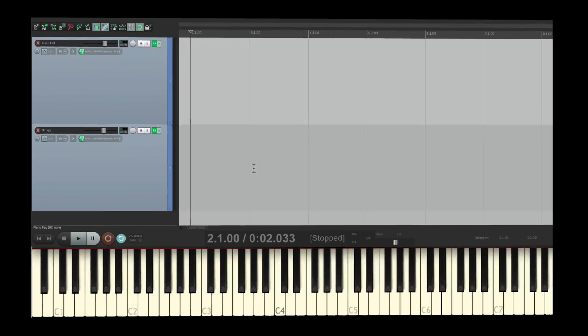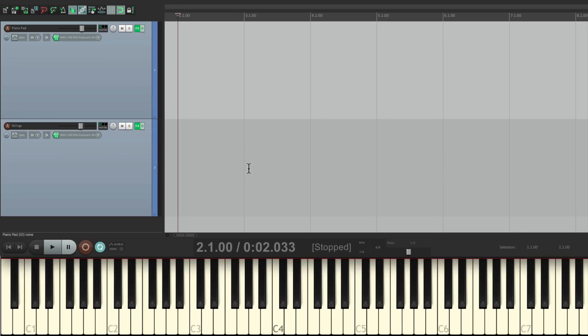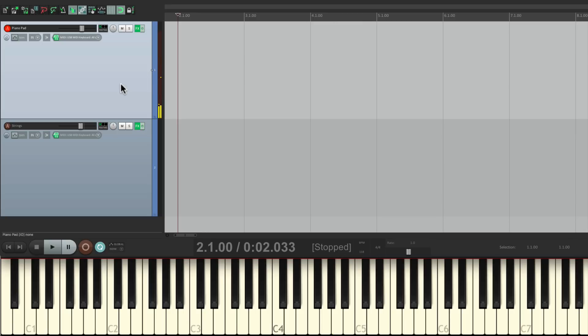I have a project in front of me here, and I have a piano pad right here. Let's start off by recording some chords and we'll make the chords legato afterwards.